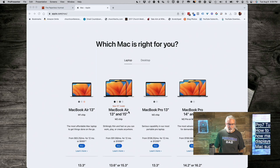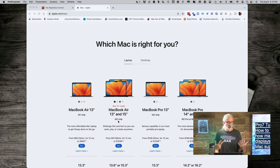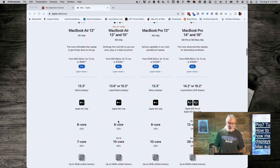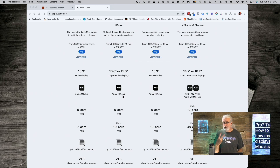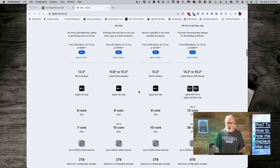This Mac here, the MacBook Air 13 and 15 with the M2 chip — you might think M2 must be better. No. This also, since it says M2 right here, only supports two displays, including one of those two being the one built into the computer.